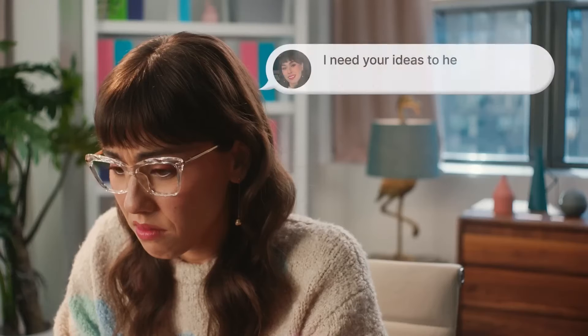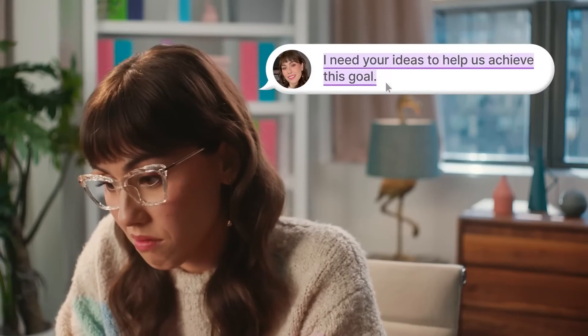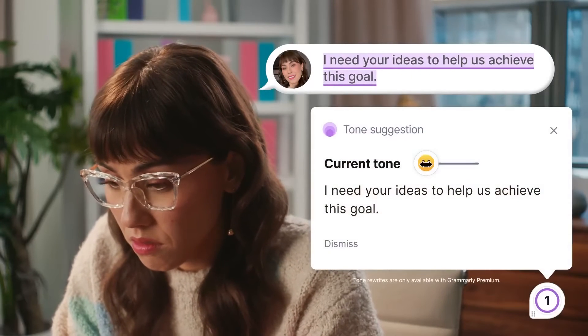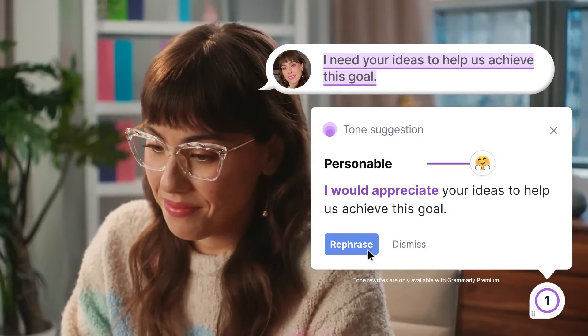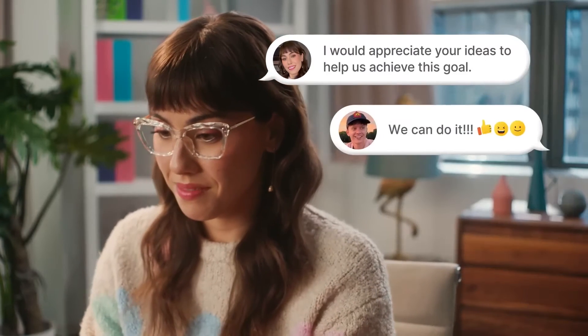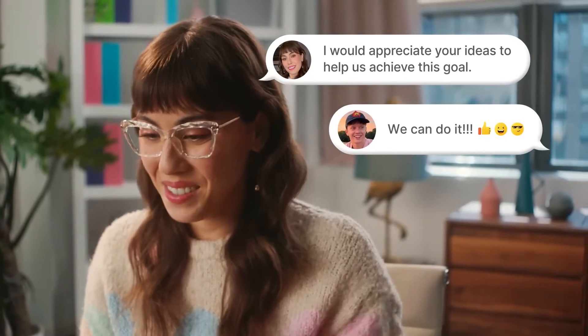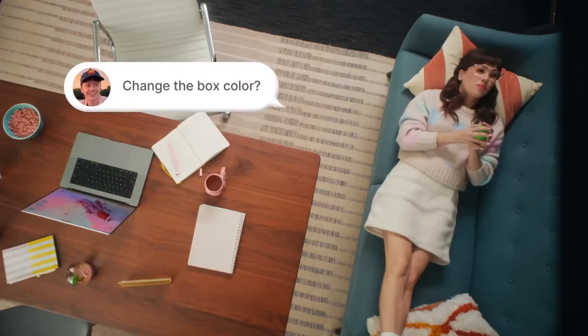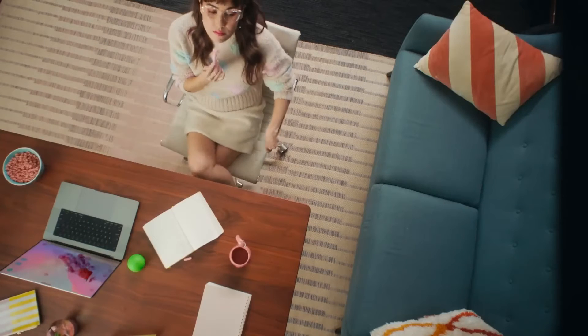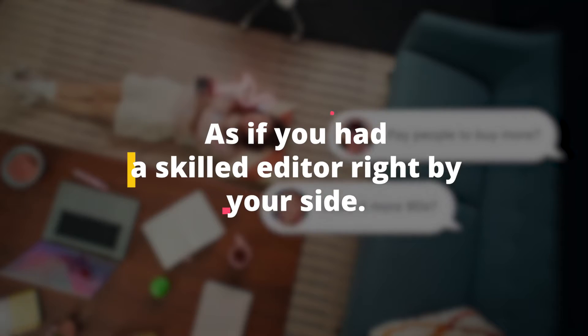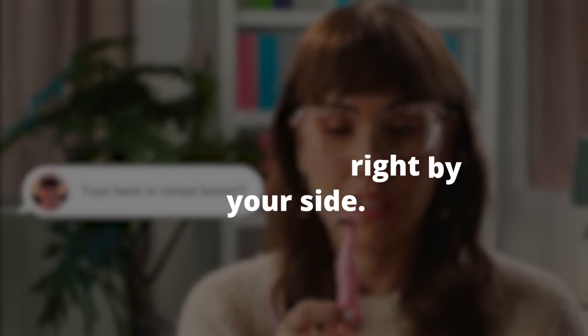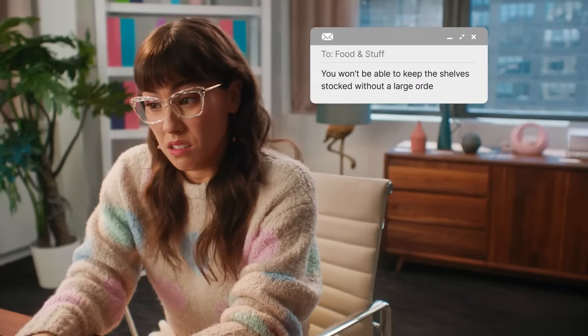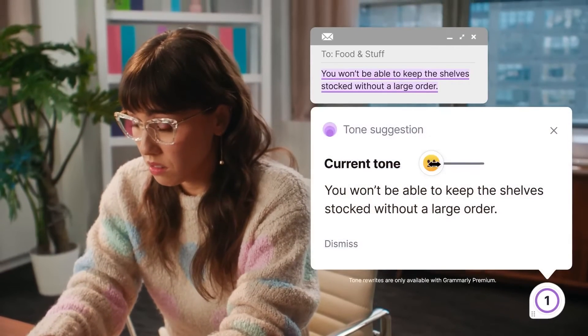It's a writing wizard that takes you to new heights of perfection. With its uncanny ability to adapt to your unique style, Grammarly helps you strike the perfect balance and connect with your audience like never before. Upgrade to the paid version, and you'll unlock comprehensive suggestions for rewriting, as if you had a skilled editor right by your side.